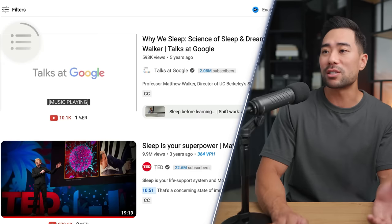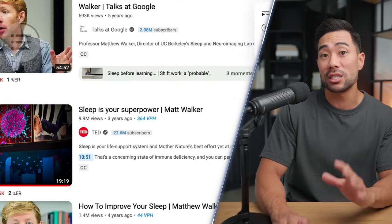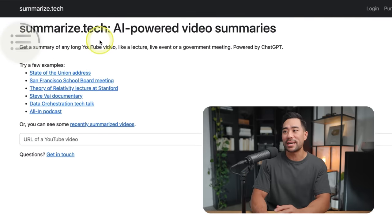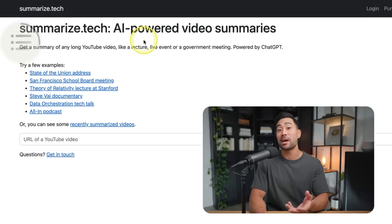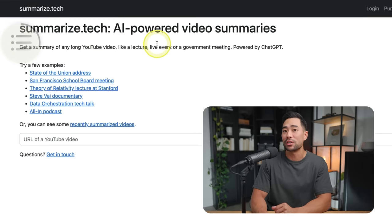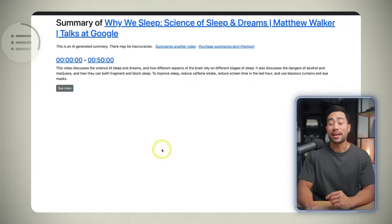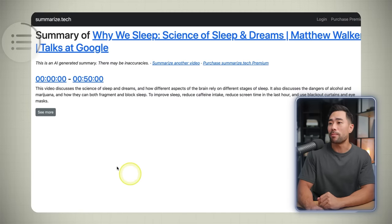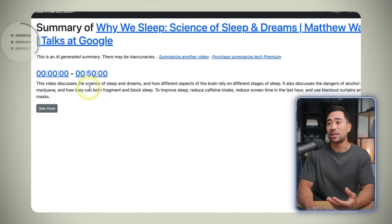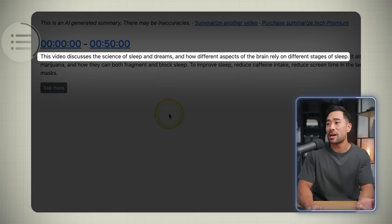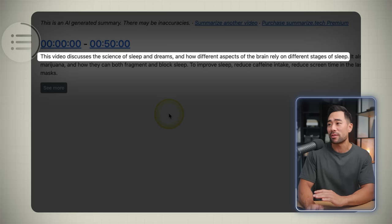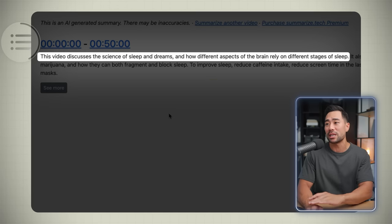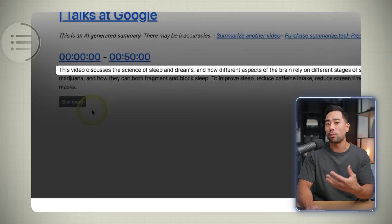So what you can do is grab the link to this video and then head to a website called summarize.tech, an AI-powered video summaries tool — paste in that URL. Here's a short summary of what this video is about: it discusses the science of sleep and dreams and how different aspects of the brain rely on different stages of sleep. And you can see it continues on.